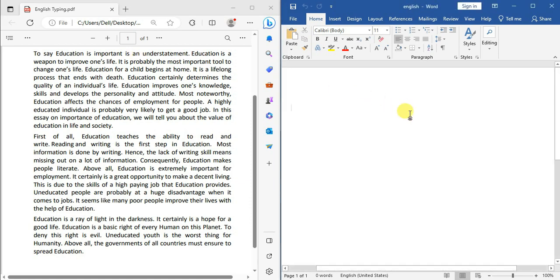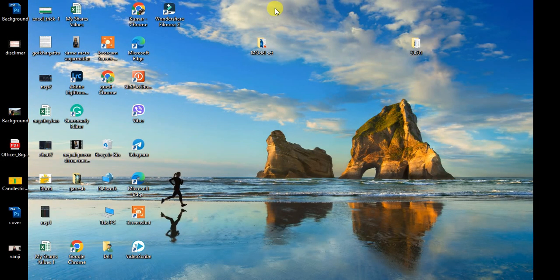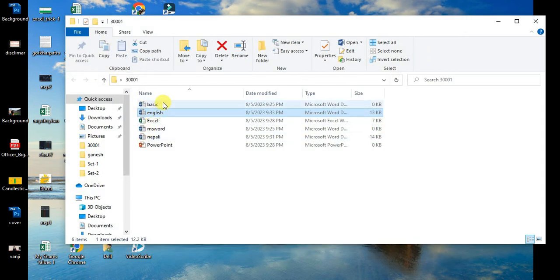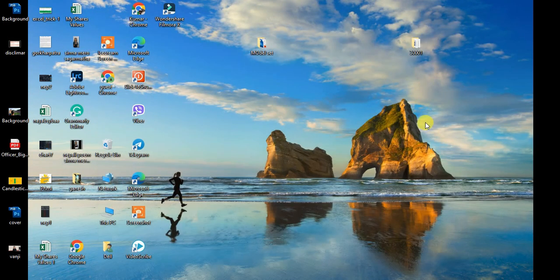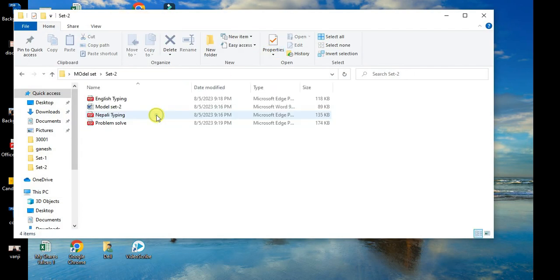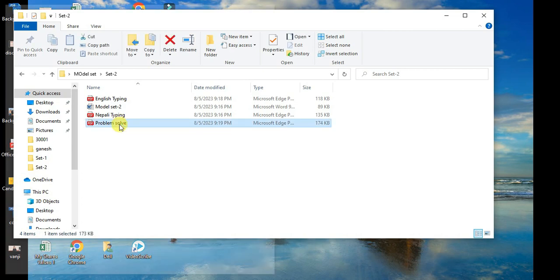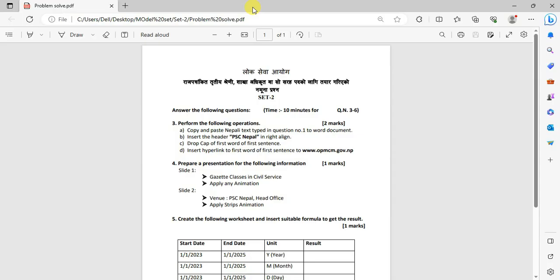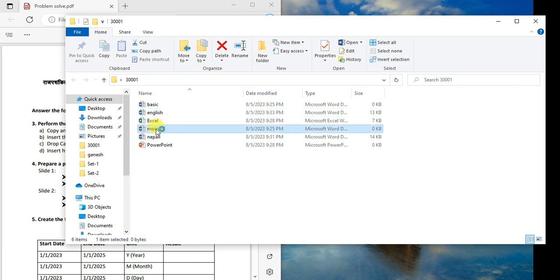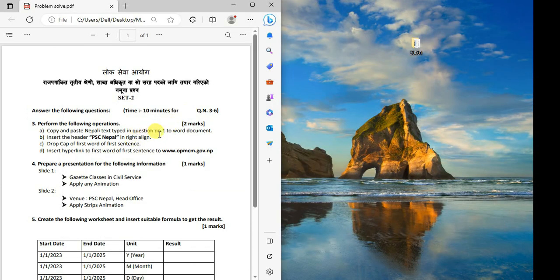This video covers the key computer topics: Excel, Word, PowerPoint, Windows basics, email, and internet. These are the most important question areas for exams, so I'll focus on problem-solving for each.